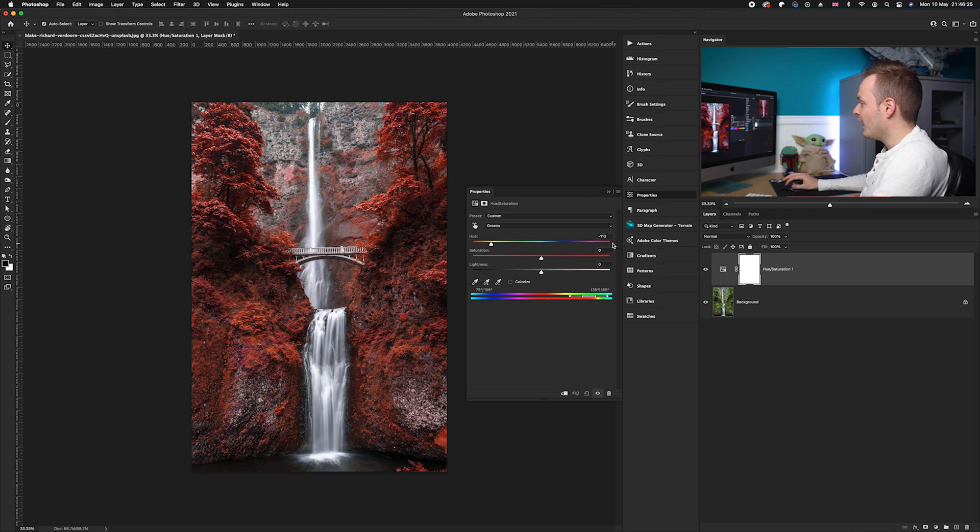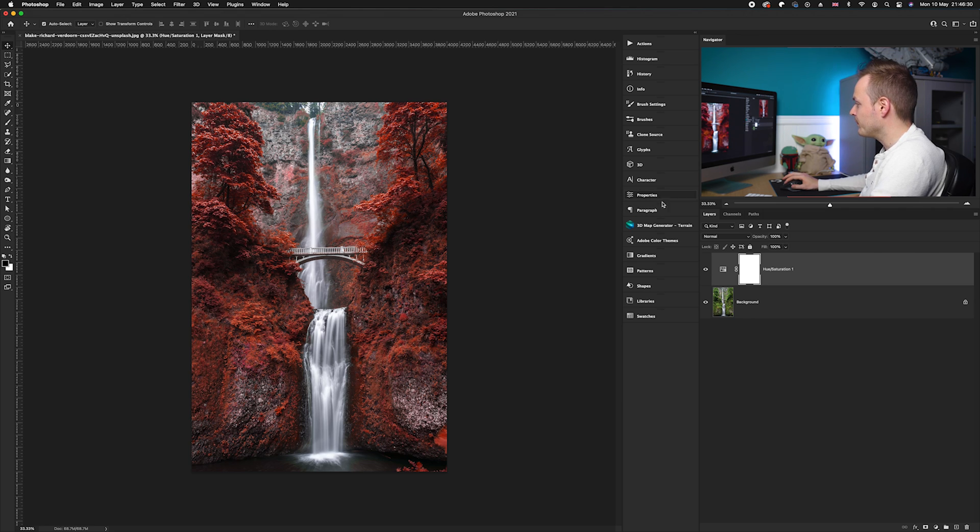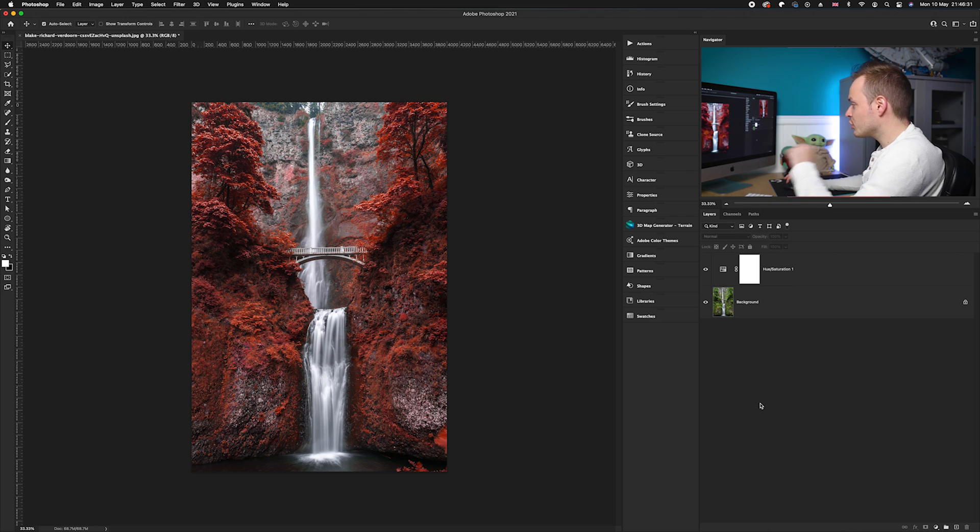And I've chosen in this particular case minus 113 in the properties panel, lovely.